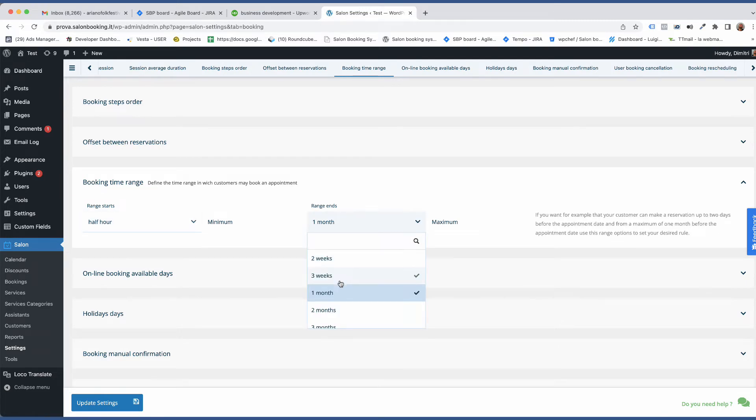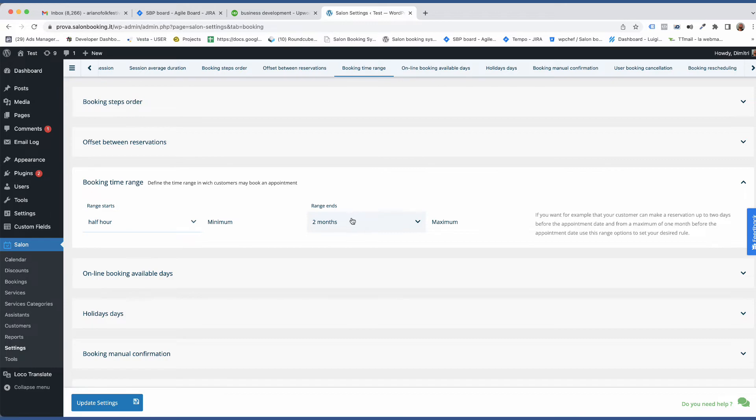Remember, the higher the option for the maximum parameter, the slower will be the calculation process. Keep it as short as possible.